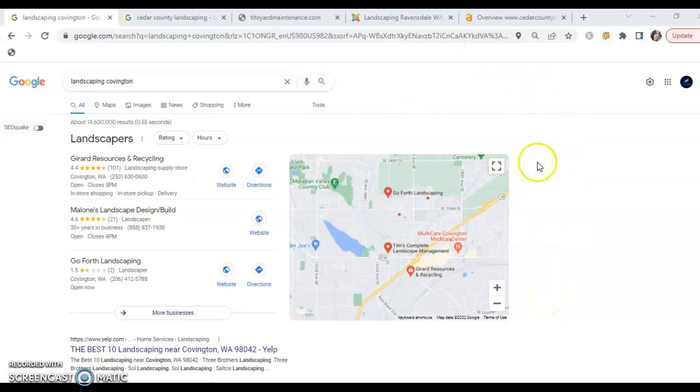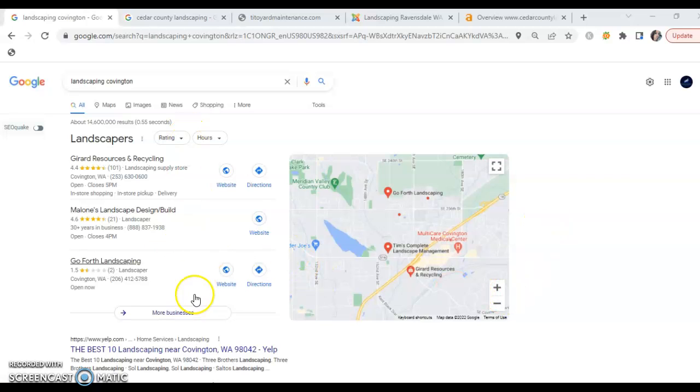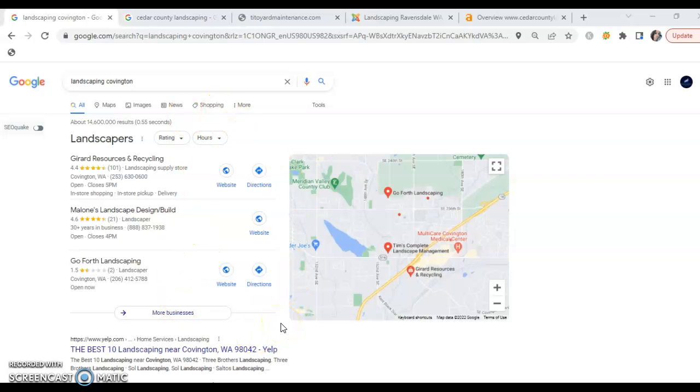We ideally want businesses to be in the top three spots here. The reason for that is because these three results are the only businesses that are shown when the results return.